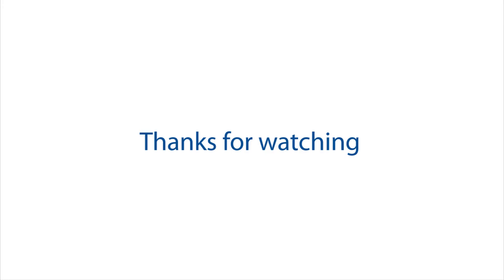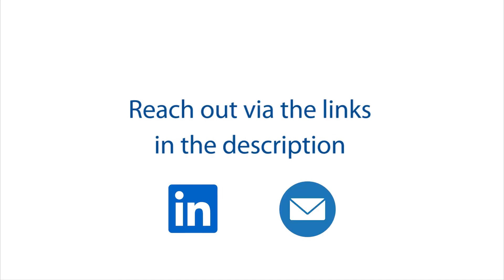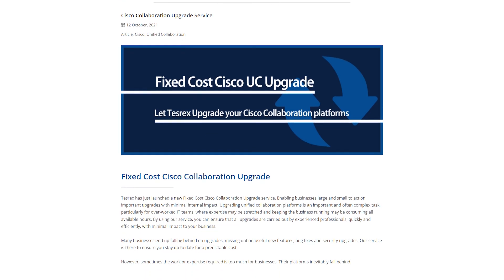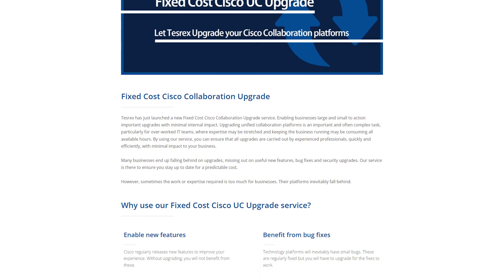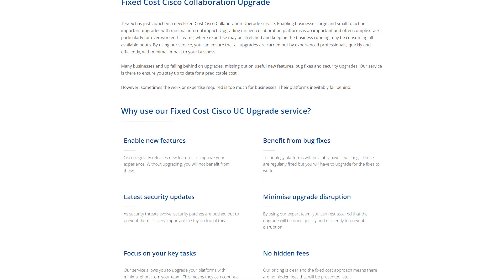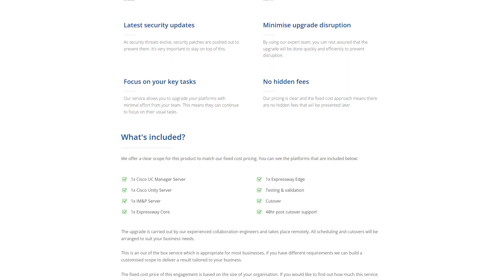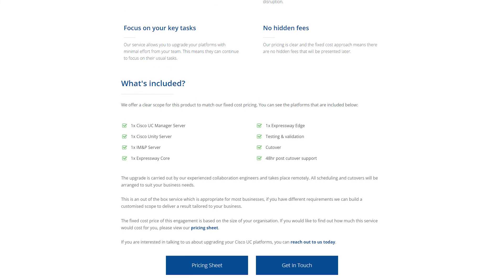Thank you for watching. I hope this was helpful. If you ran into any issues along the way or would like to ask a question, you can reach out to me using the links in the description. TessRex also offers a fixed cost upgrade service, should you prefer, which you can also read more about below.